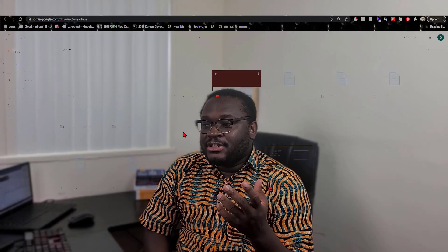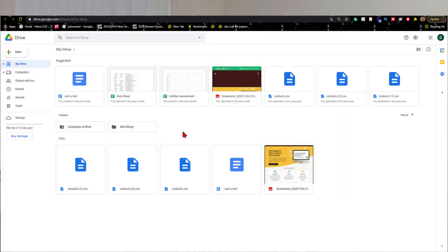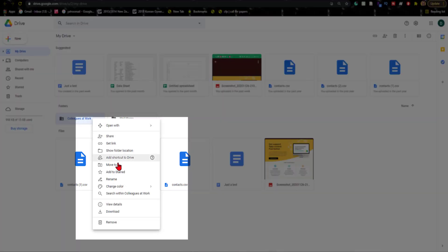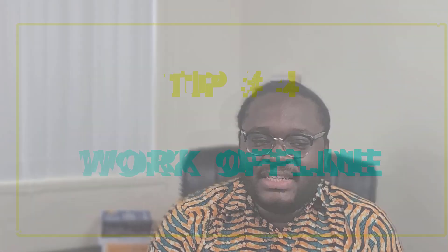Tip number three: using the 'Search Within' function. If you're looking for a specific file and you know which folder contains it, instead of using the general search bar, go to that specific folder, right-click on it, and select 'Search within [folder name].' All the files in that folder will open up and you can search within that specific folder directly.